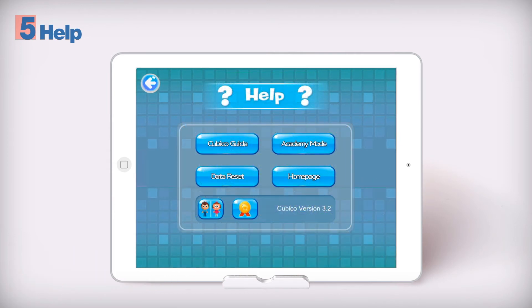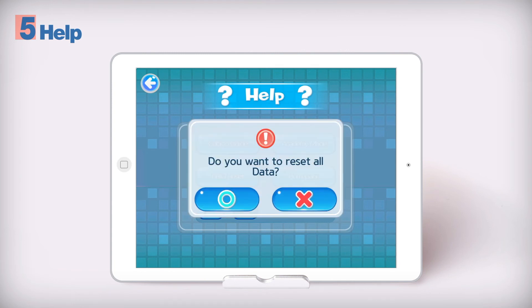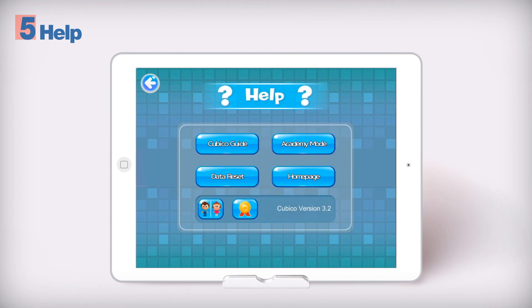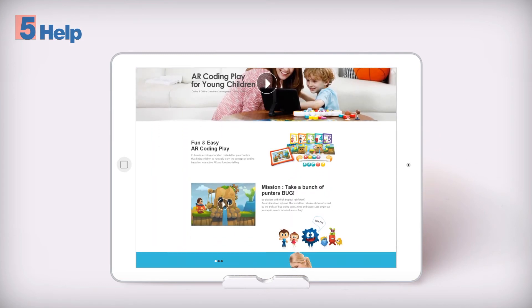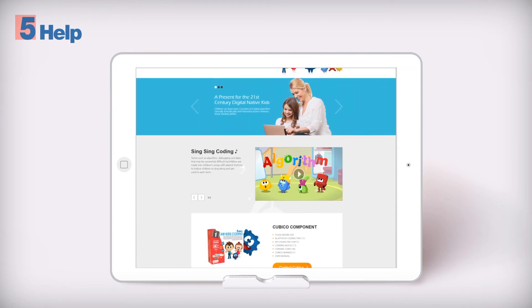Data reset. This option clears all your progress and resets the data. Home page. Learn more about Cubico on the website.